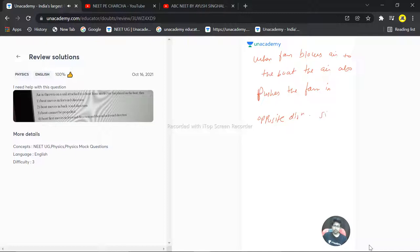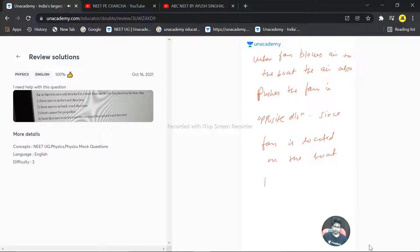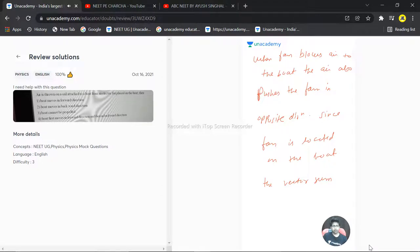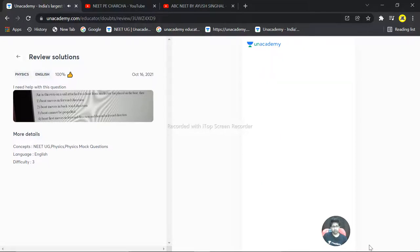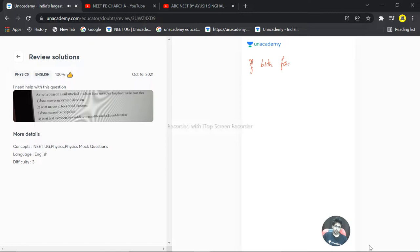Since the fan is located on the boat, we can say that the vector sum of the linear momentum of both the fan and boat will be zero.